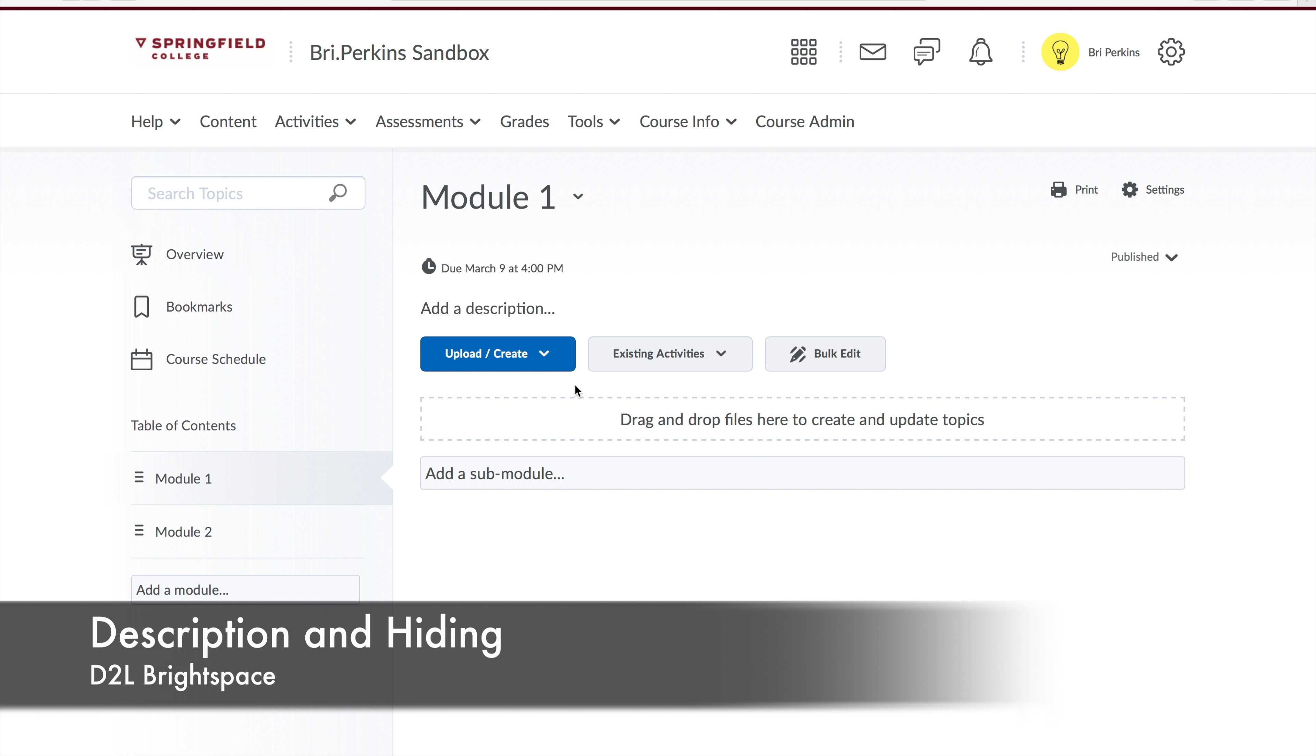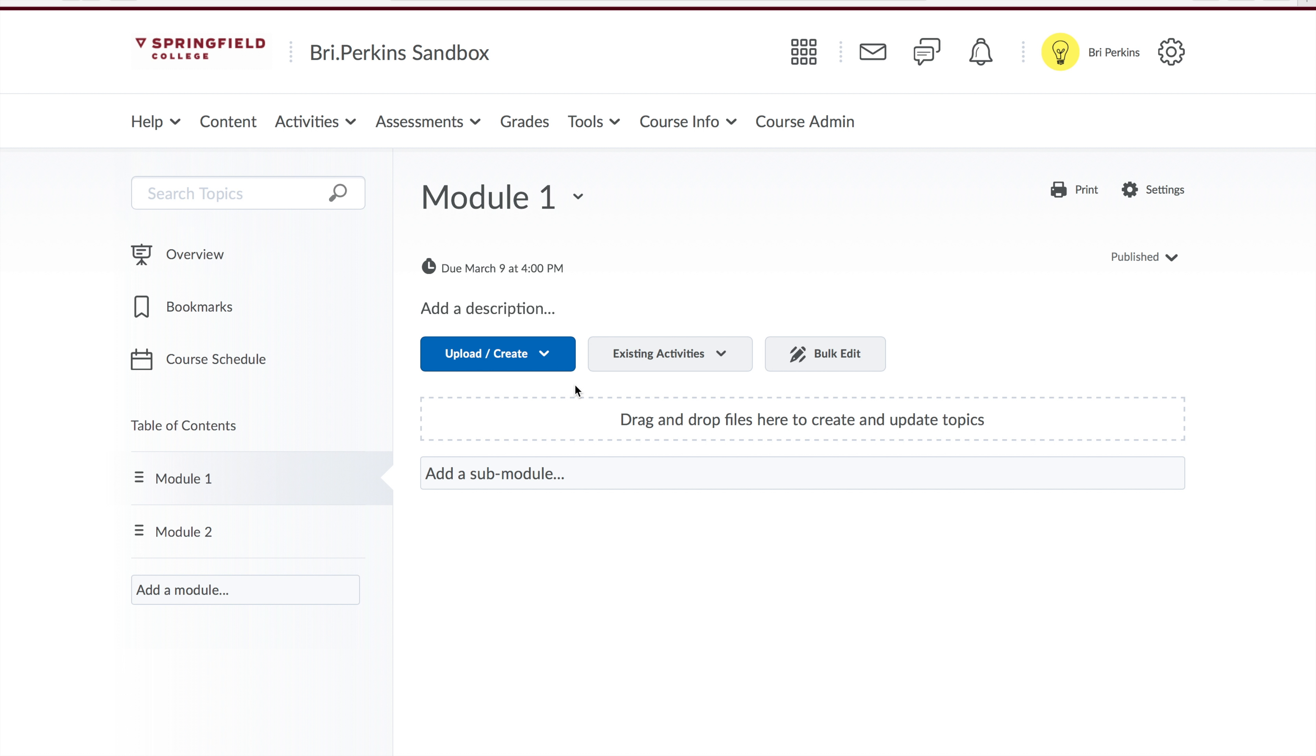You can also update the description of a module. This is a great place to give learning objectives, an overview of what's in the module, or any announcements, content information, or general stuff you want to give students.